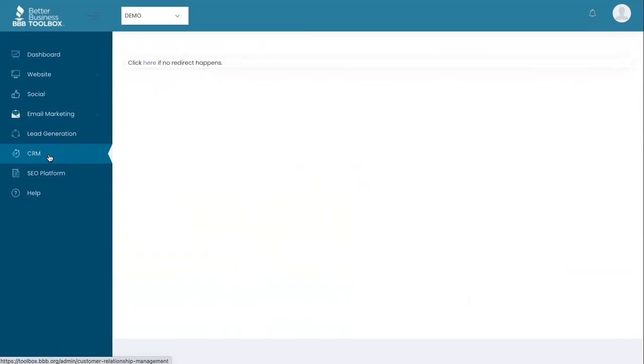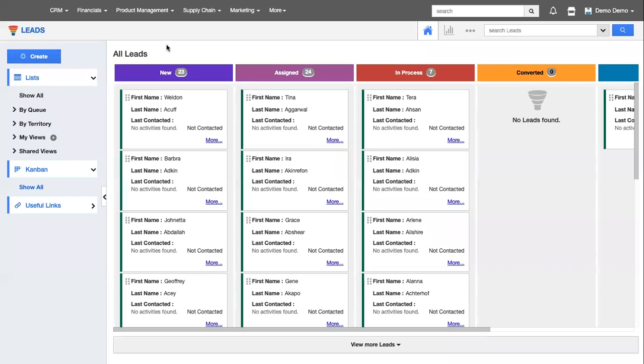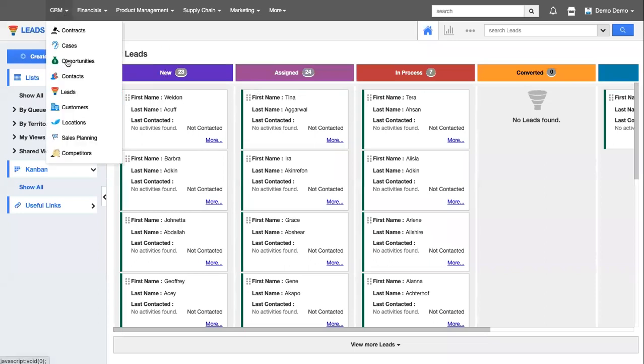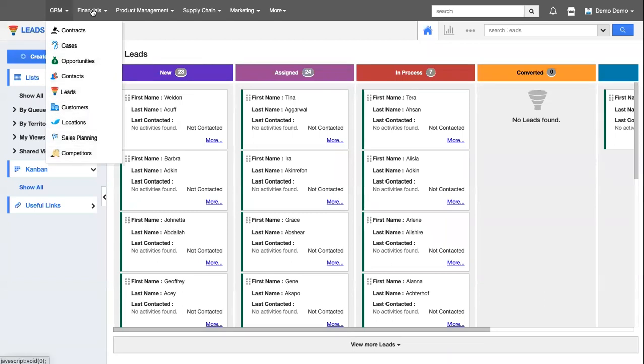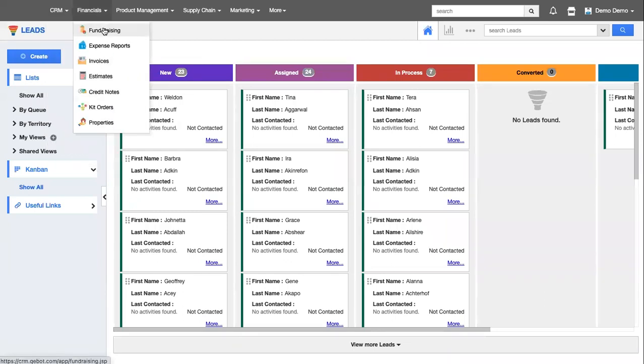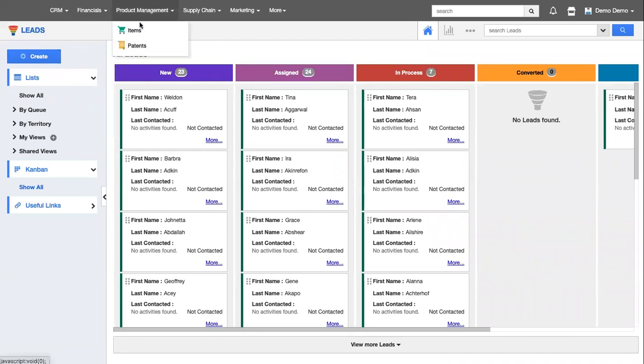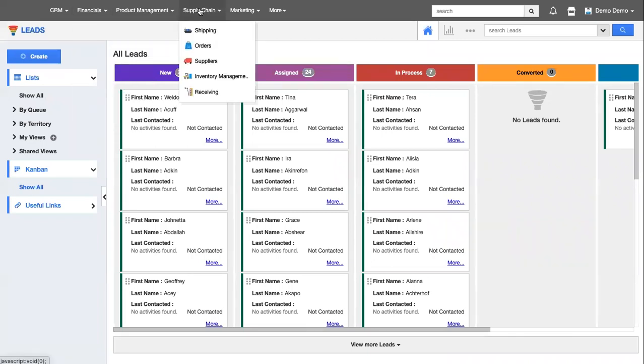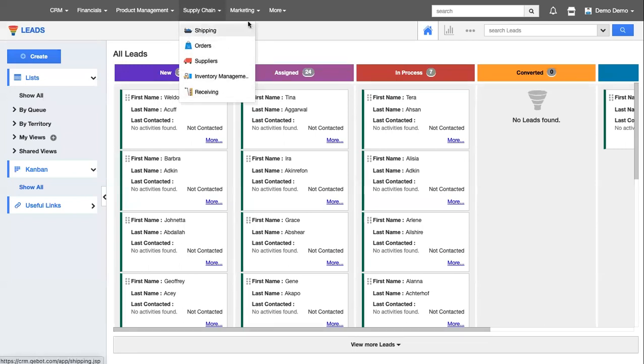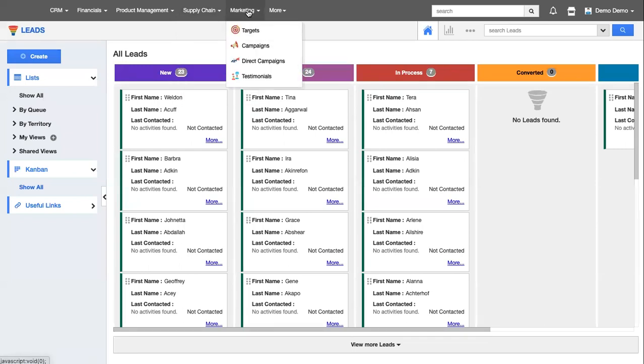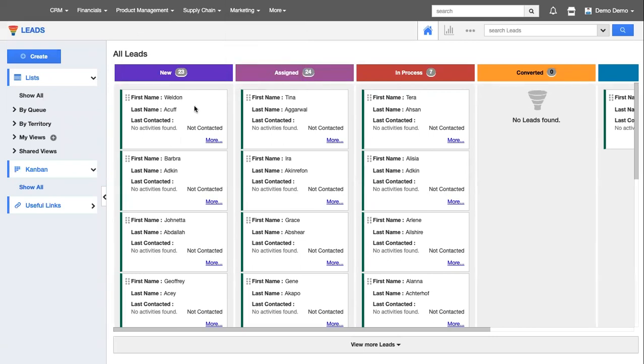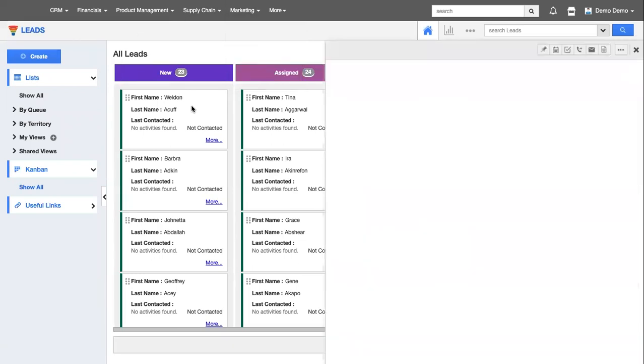The CRM is a very powerful tool that allows you to manage everything from your leads to opportunities, your customers, your sales planning and competitors. You can manage your fundraising, expense reporting, invoicing, estimates, product management like items and patents, supply chain management, shipping, orders, suppliers, inventory receiving, and even marketing campaigns. The system is completely flexible to the needs of your business.